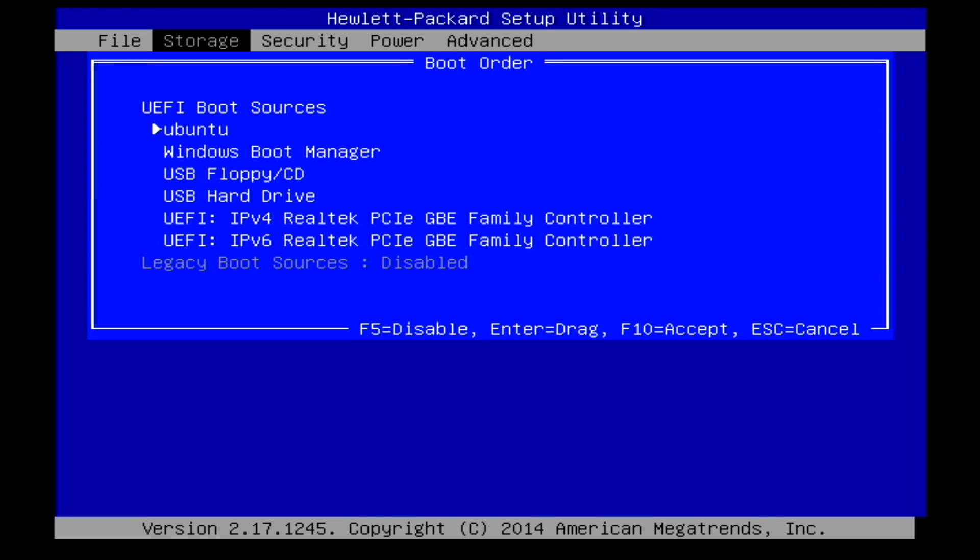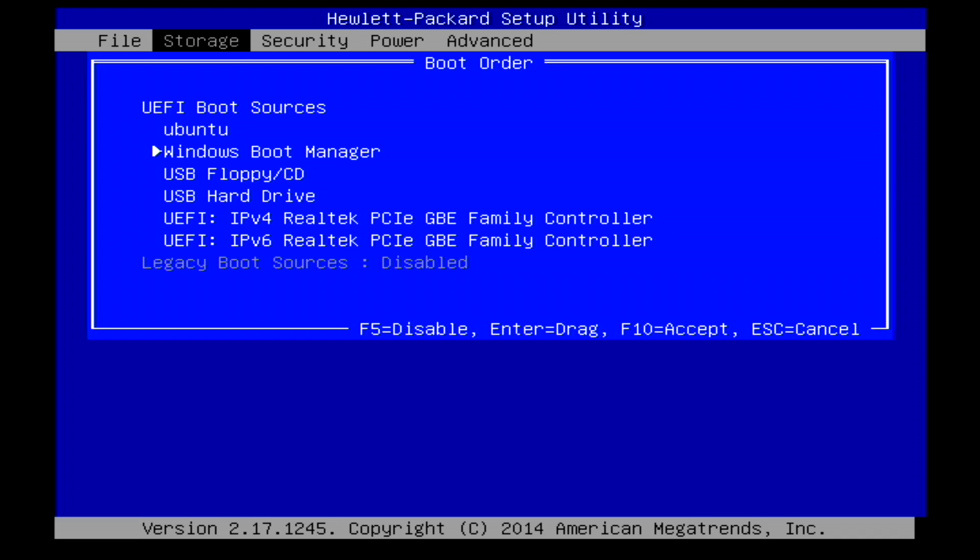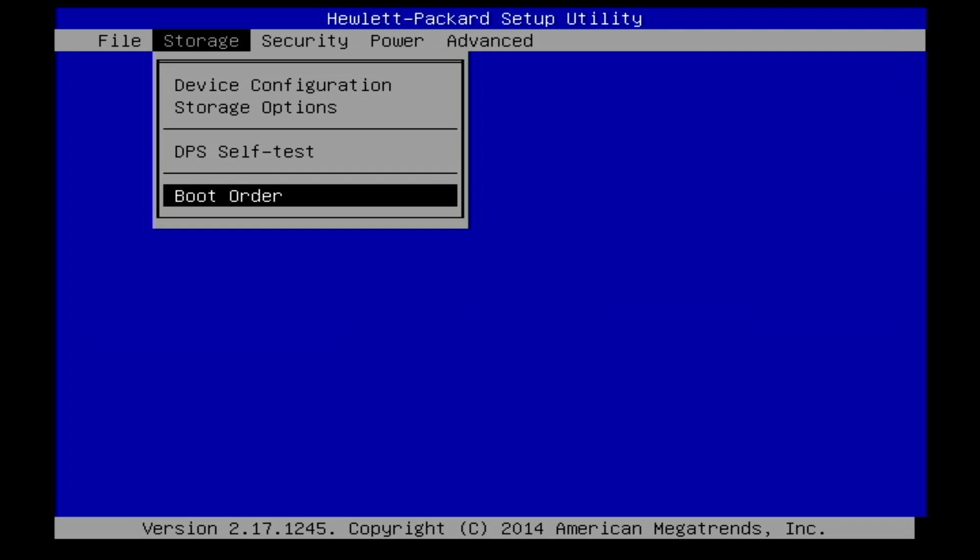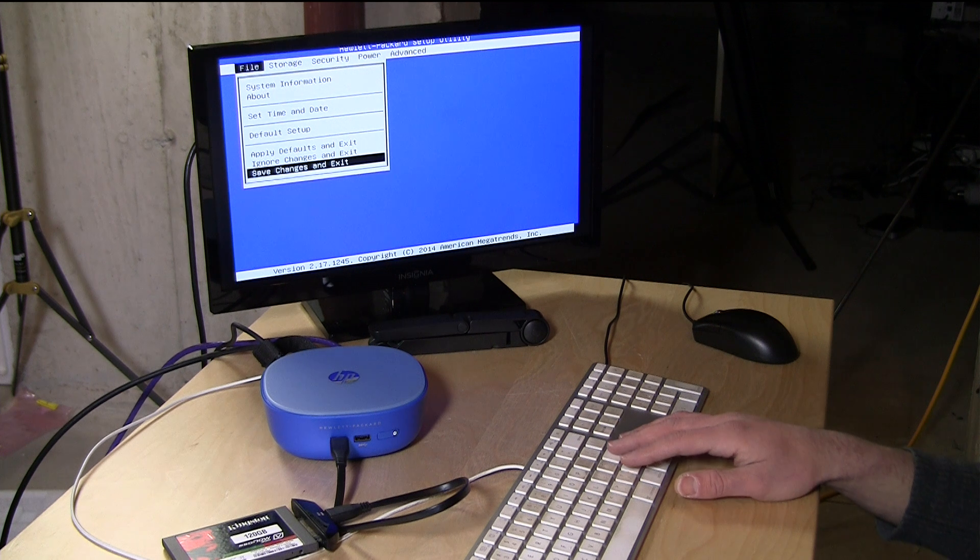We're going to go over here to the boot sources. If I wanted Windows to boot I could just go in here and drag that one up higher and put that as a higher priority, but in this case we're going to put Ubuntu first and go from there. I'm going to hit F10 to accept that and then we're going to have the system save those changes and exit.